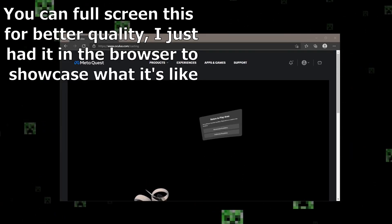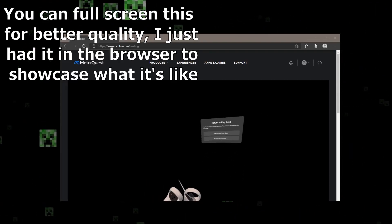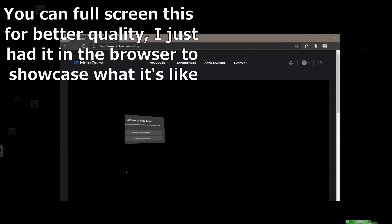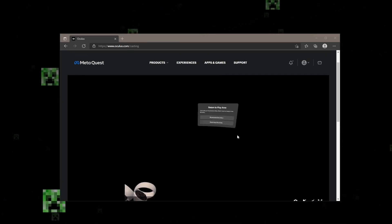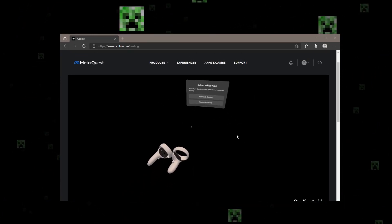Hey, what's poppin' guys? Sizzle here, and this is how to share your Oculus to your device.